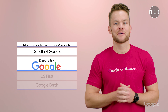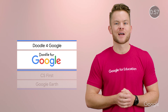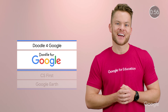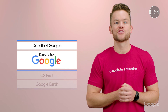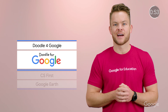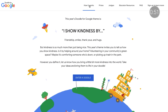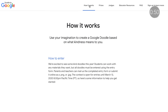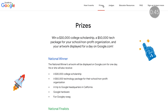Next up, news for budding artists. The Doodle for Google competition is back, and this year's theme is "I Show Kindness By." We're inviting K-12 students to open their creative hearts and show us how they find ways to be kind. Submissions are open now through March 13.